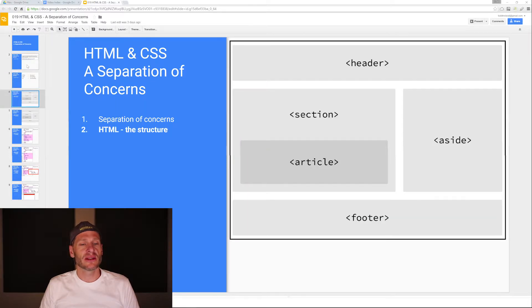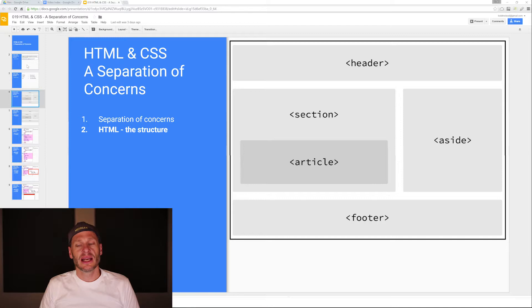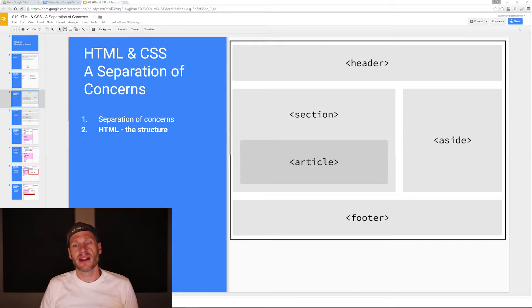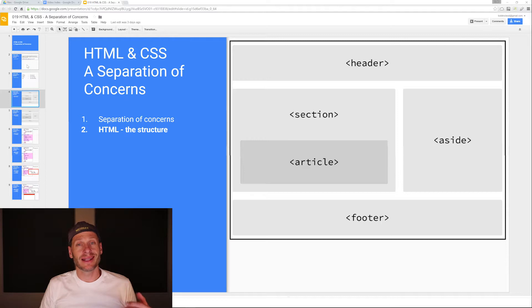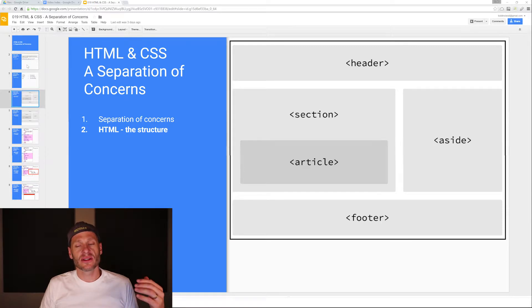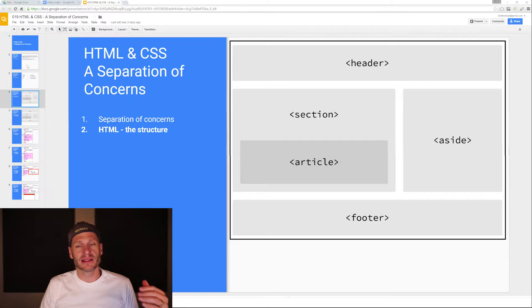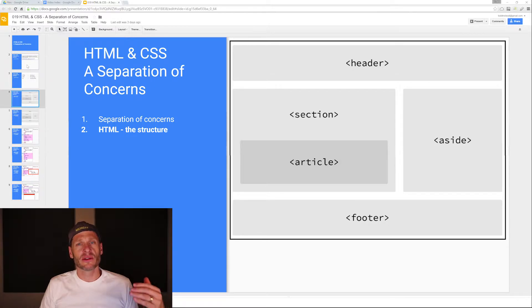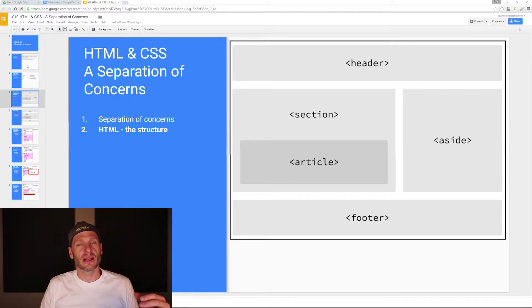Here's the HTML, the structure. We'd structure our document like this. We'd have a header area and these are actual HTML tags or elements, whichever phrase you want to use. These are actual HTML elements: the header, the section, article, aside, footer. We'll use these tags to structure our document.